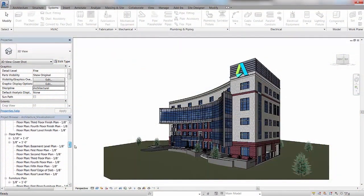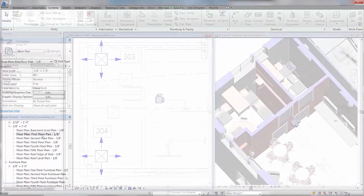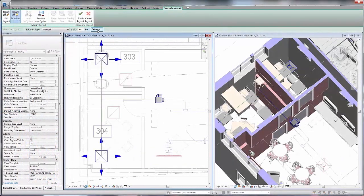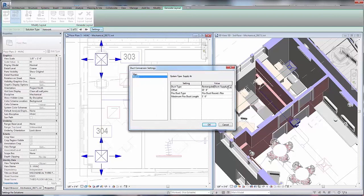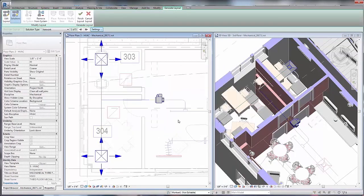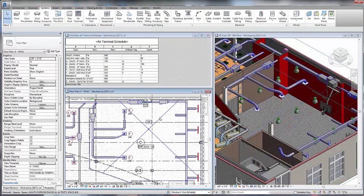In the early stages of your design, leverage design information from the architect to quickly create single line diagrams of your MEP designs and explore various layout options. Define system types, place equipment, and let Autodesk Revit recommend multiple design options to easily help you determine the most optimal layout.